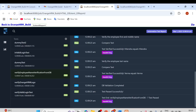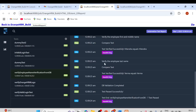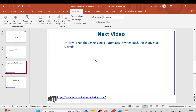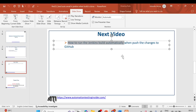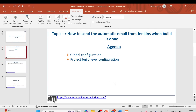This is how you can set up automated email in your Jenkins server. In the next video, I'll show you how to trigger the Jenkins build automatically — when you push changes to GitHub, the build will trigger automatically. That is an important session as well.